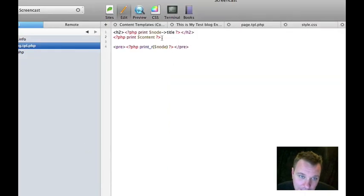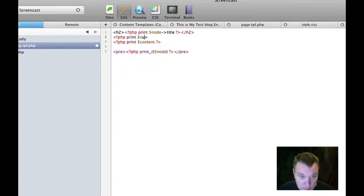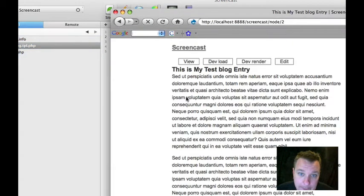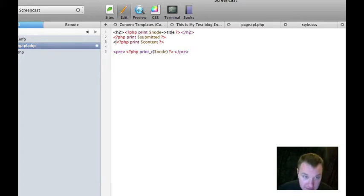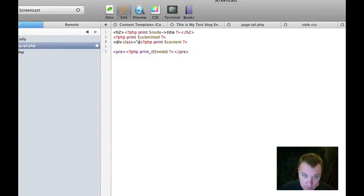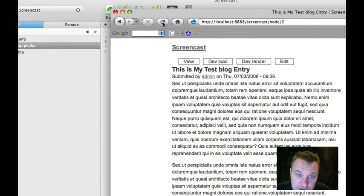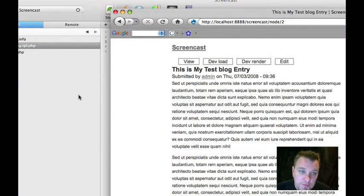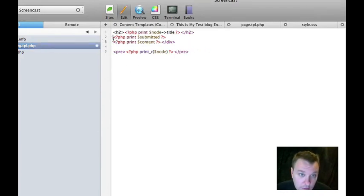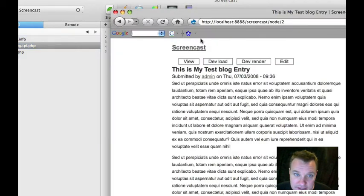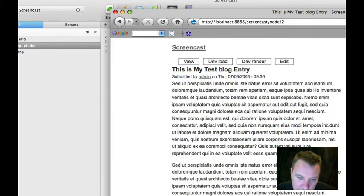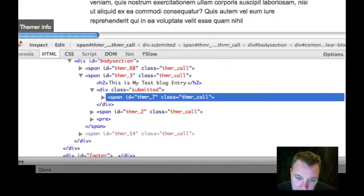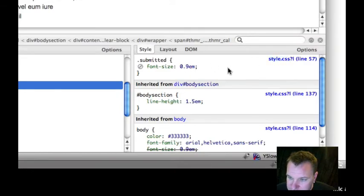Now let's say we wanted to add our submitted information. There's a variable called submitted. Let's add that. And now let's say we wanted to make that look a little bit different. Let's wrap that in a span. Actually, let's wrap it in a div. Just because. Shift refresh. Oops. What did I do? Oh, I wrapped the wrong thing. Now, this is stuff I already have in my CSS.